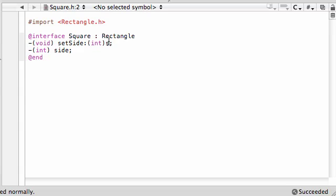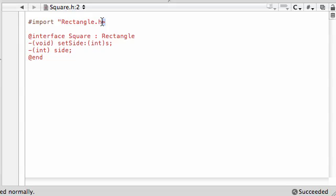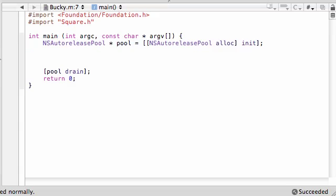Hey guys, before we begin this new tutorial, I just want to fix a little noob error. Instead of importing rectangle.h with less than or greater than signs, you have to import it with double quotes in square.h or else you're going to get an error later on.